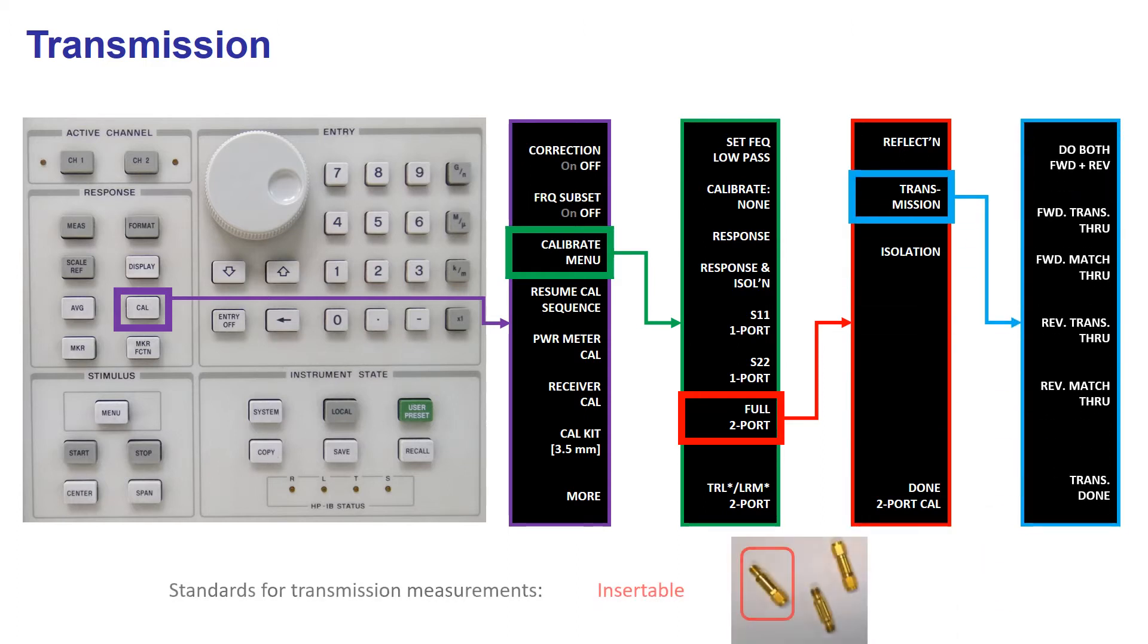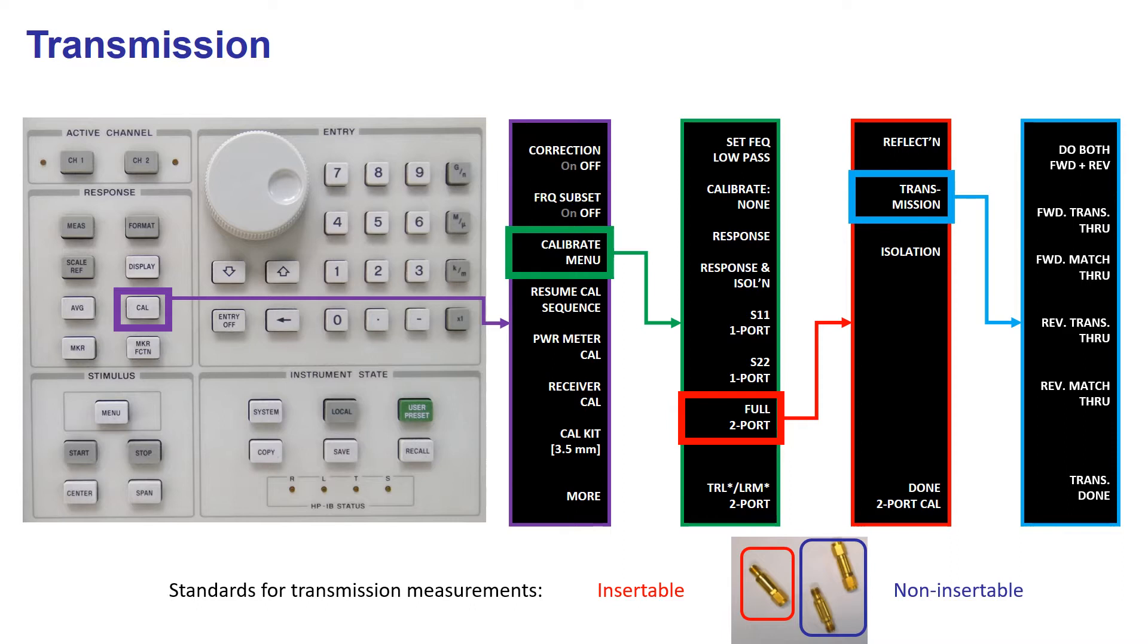Next, you select Transmission and connect between port 1 and 2, a standard consisting in a short section of a coaxial line. Then you press Do both forward and reverse.